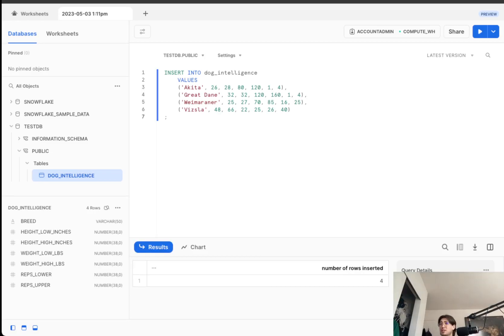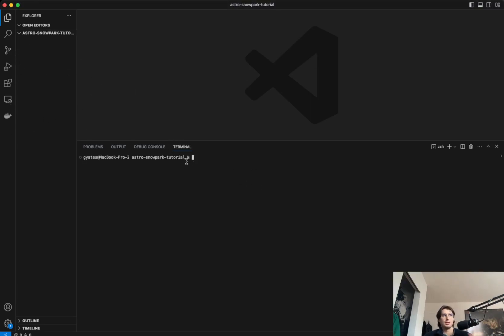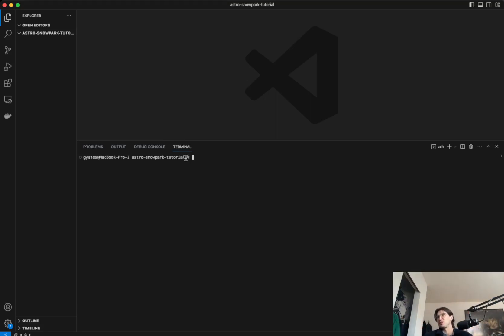So now that we've gotten this all set up, let's set up our Airflow environment. So what you want to do to get set up on the Airflow side of things is first, create a folder called Astro Snowpark Tutorial. Honestly, you can call it whatever you want, but that's what it says in the docs. So that's what I'm doing.